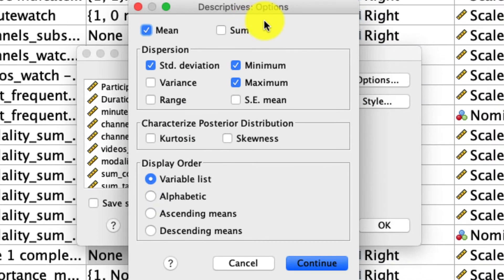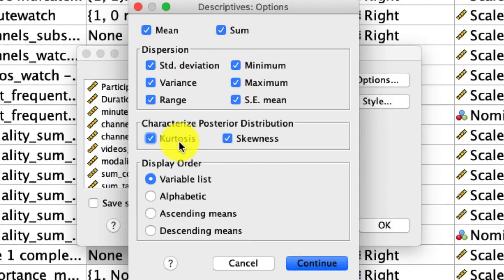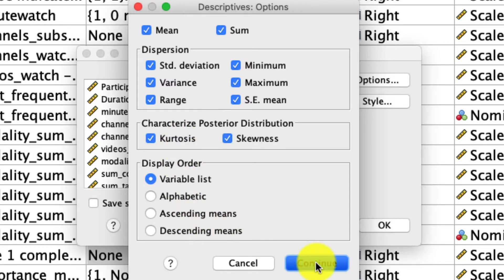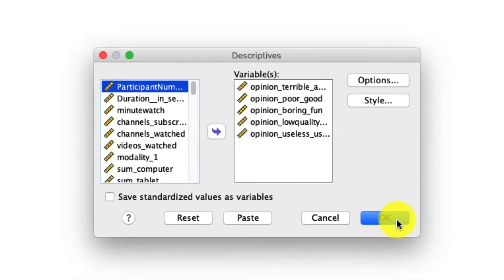So under Options, by default, a few things are selected, but I'm going to ask for more. I'll ask for the sum, I'll ask for variance, the range, the standard error, the skewness, and the kurtosis, which are topics I'll cover in a different video, and the ordering is fine as it is. I'll click Continue, then I'll click OK.